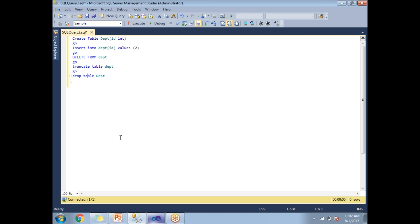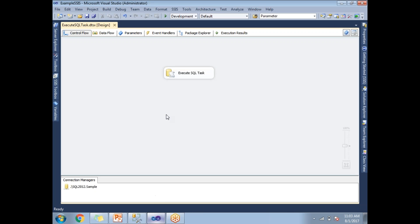By looking at it, multiple SQL statements can run through the Execute SQL Task only in SSIS. It can help you to run data definition statements, data manipulation statements, and drop statements as well in one single Execute SQL Task. Thanks for watching. We'll see you in the next video.